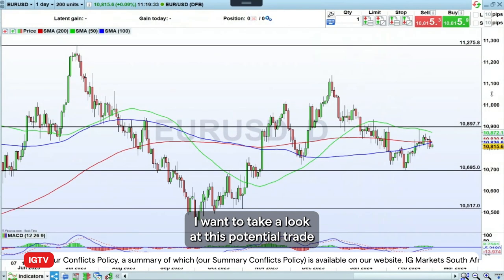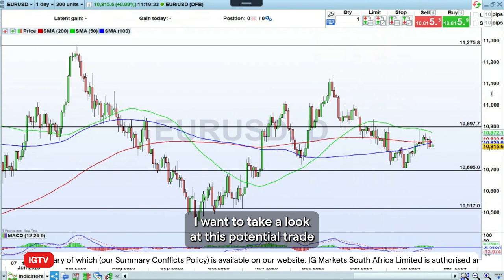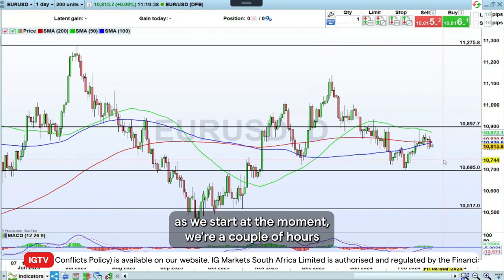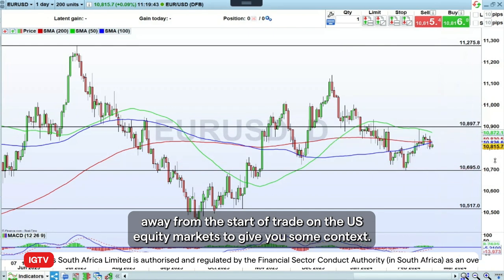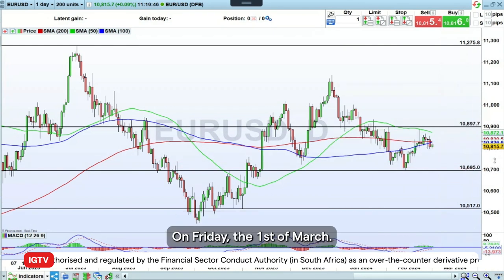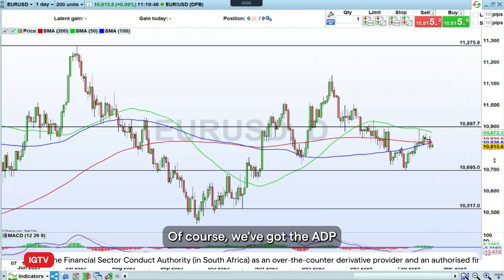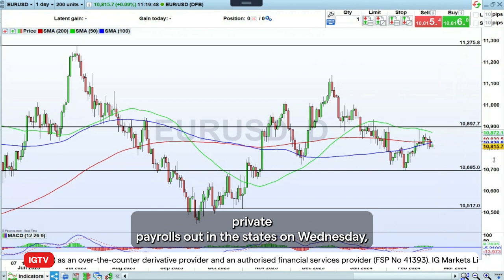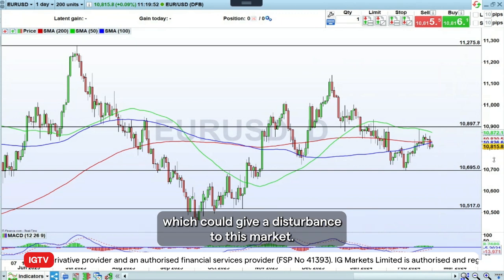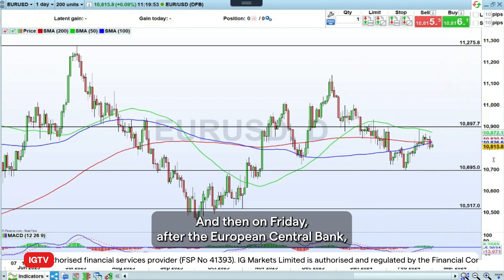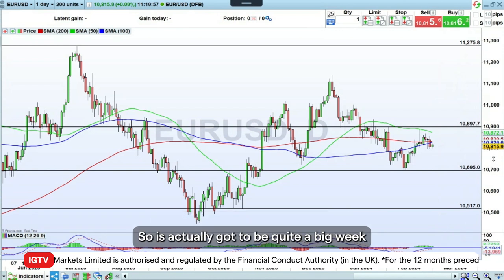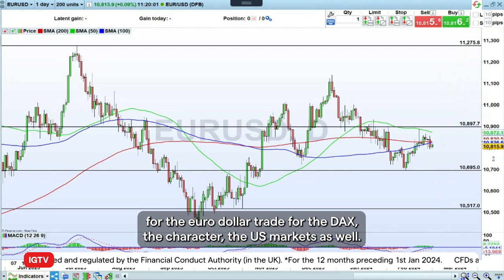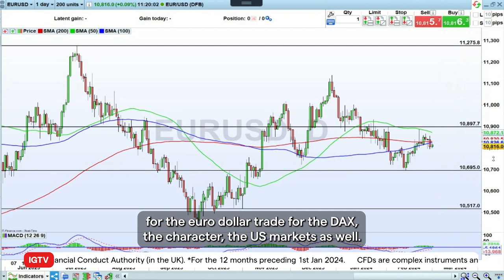Let's take a look at the euro/dollar, which is where I want to look at this potential trade. As we stand at the moment, we're a couple of hours away from the start of trade on the US equity markets — just to give some context, it's Friday the 1st of March. We've also got the ADP private payrolls out in the States on Wednesday, which could give a disturbance to this market. And then on Friday, after the European Central Bank decision, we've got non-farm payrolls as well. So it is going to be quite a big week for the euro/dollar trade, for the DAX, the CAC, and the US markets.